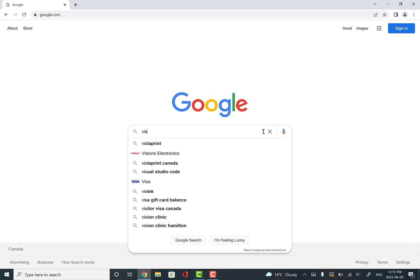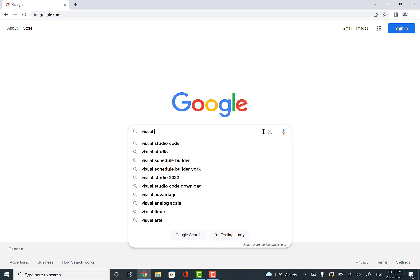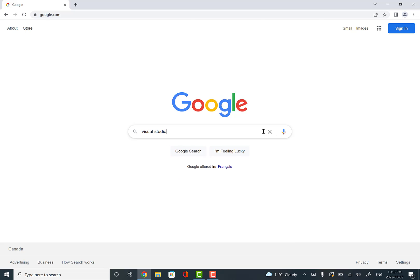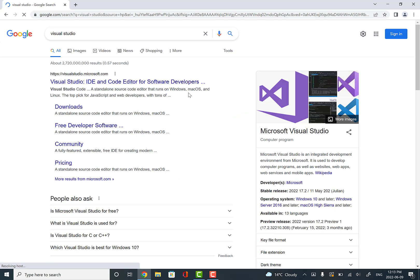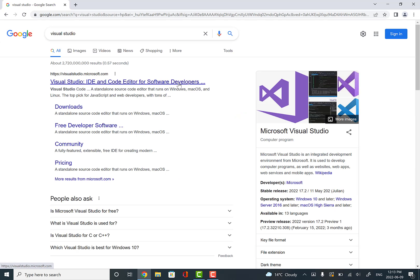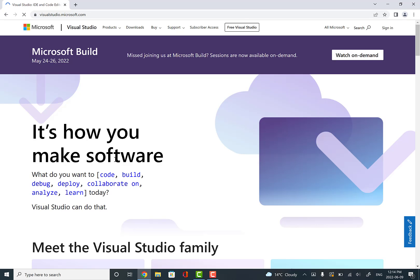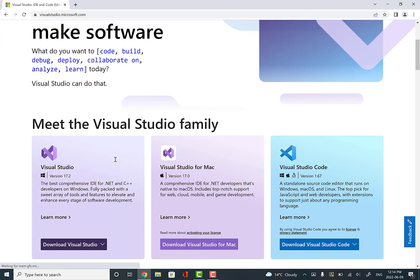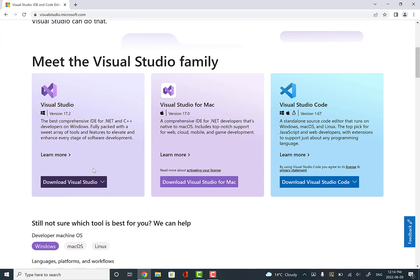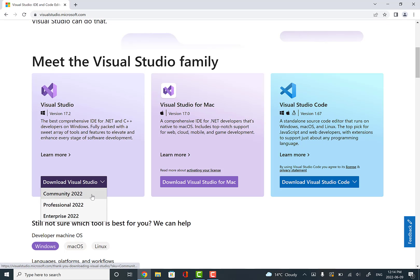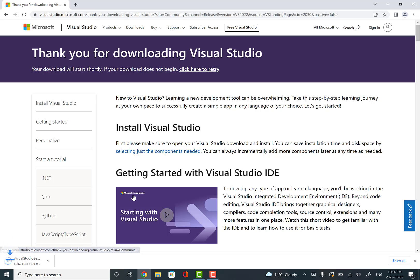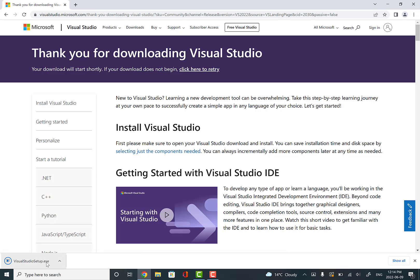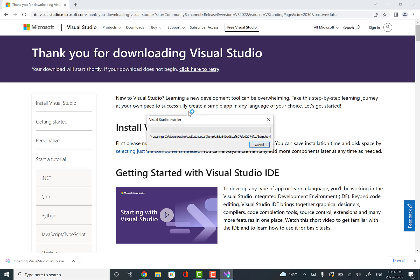The first thing we'll do is Google for Visual Studio. If you click on the first link that comes up and scroll down, we want the download Visual Studio link, and we're going to pick Community 2022. When we click on this, we should get this installer downloading. We'll click on that to open it up.